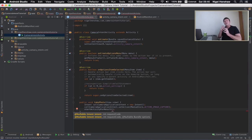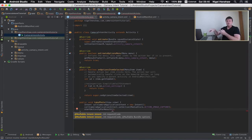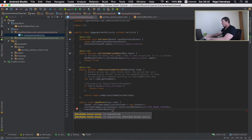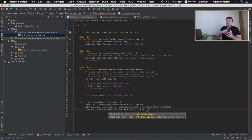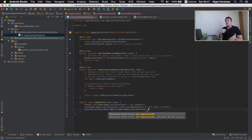startActivityForResult not only starts another activity, which can be a camera application, but once that activity has started, done its job and completed, it will then return to our activity. We want to go back to our activity so we can view the image itself — that's why I'm calling startActivityForResult. I'm going to pass it the intent we created, called callCameraIntent. The next thing I need to pass is a request code, because we could be calling any number of activities in our application, and once those other applications respond back to us we want to know who it was that responded — we want to know the origin of our call.